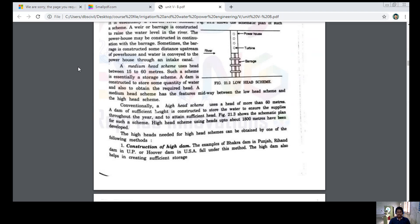A high head scheme conventionally uses a head of more than 60 meters. A dam of sufficient height is constructed to store the river water, to ensure supplies throughout the year and to attain sufficient head. High head schemes using heads up to about 1800 meters have been developed.